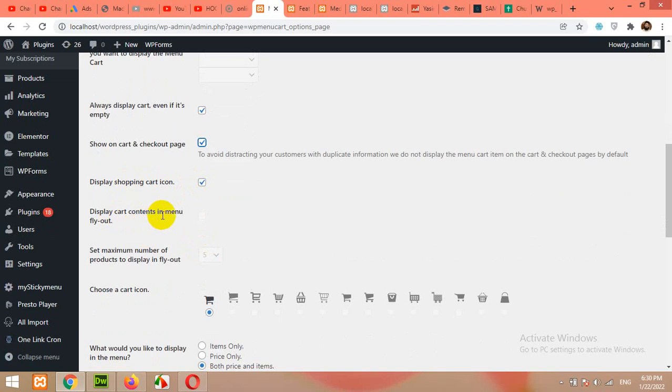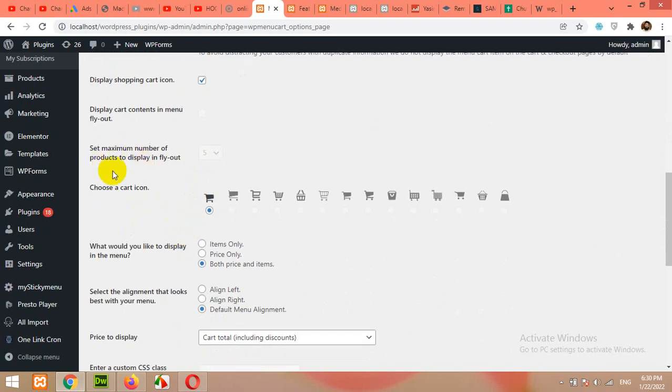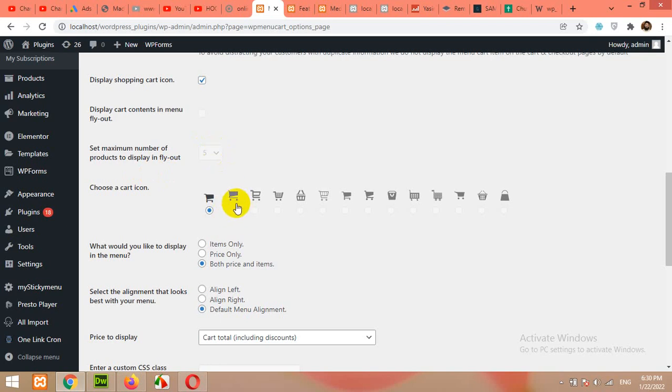Display Cart Content Menu. This is only available in the premium version of this plugin. Set maximum number of products to display in fly out. You can also control the number of items. You can change the icon in the premium version, but for free version you just have this icon.